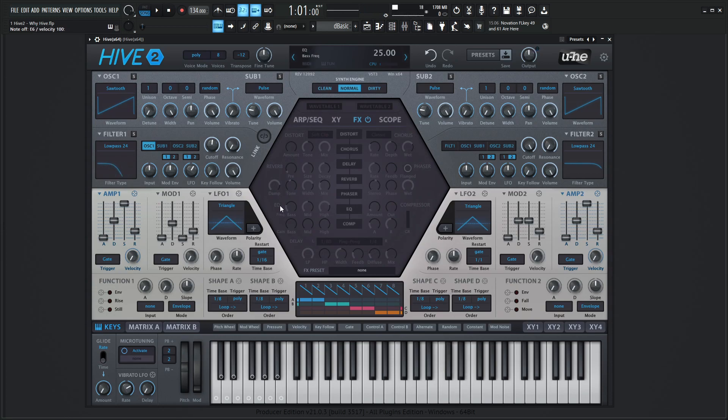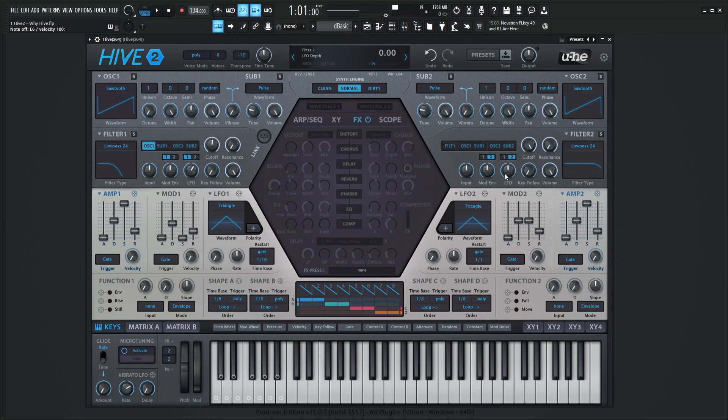Let's disable our mod envelope real quick and we see the LFO is already attached to the cutoff which is really quick. You just turn the knob and it's already assigned. Speaking of which we have two LFOs here on the left and on the right as well and the same thing goes for the second side over here. We have the mod envelope here, the LFO and so on and so forth which is really nice as well.